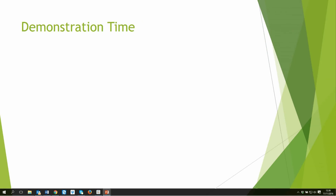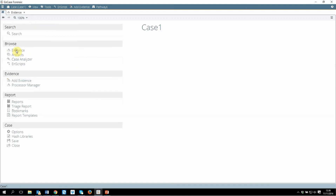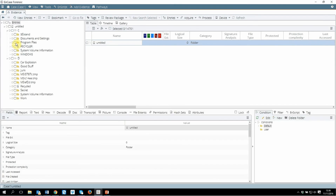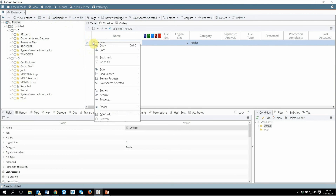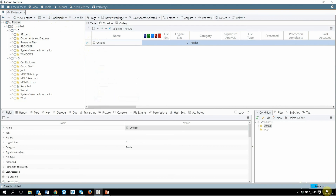Let's do a quick demonstration of how you can run the evidence processor and what features are available within it. This is our NCASE case that I created before. I'm opening my case one. I did add evidence before, so I will be clicking on browse evidence. This was my evidence — the cbarrow test image. I'm opening that. To run the NCASE evidence processor there are different ways, but I will simply right-click on this image and then click on process. Look at the bottom — it will take some time depending on how fast your computer is.